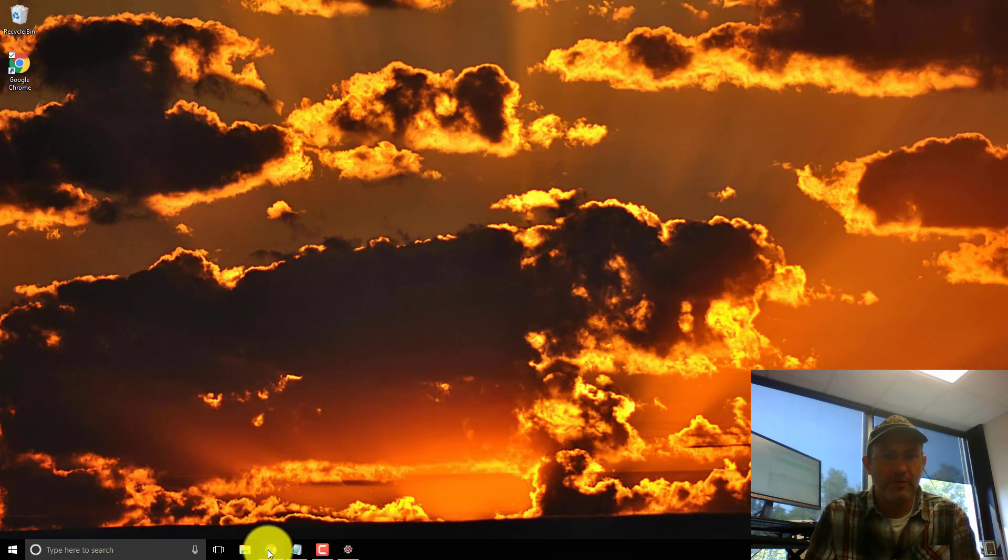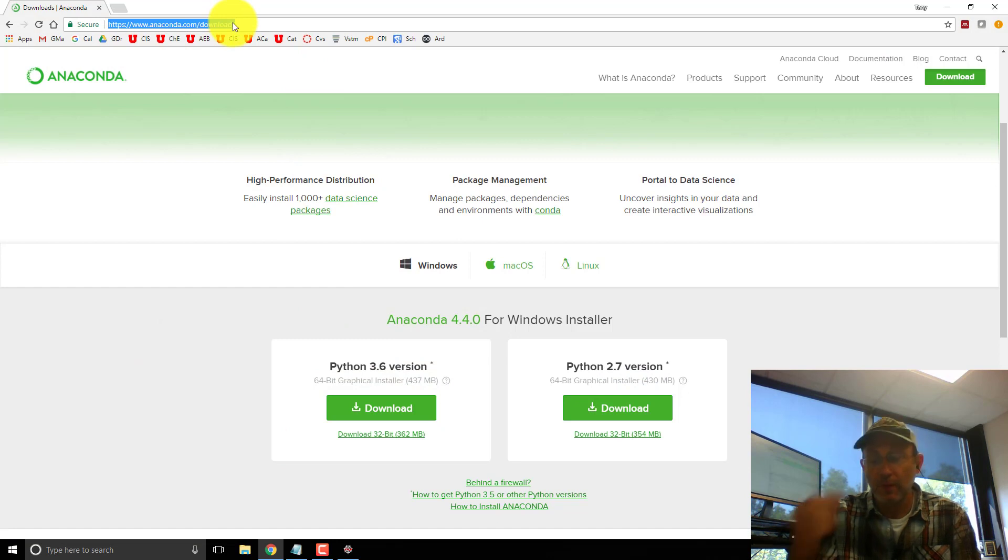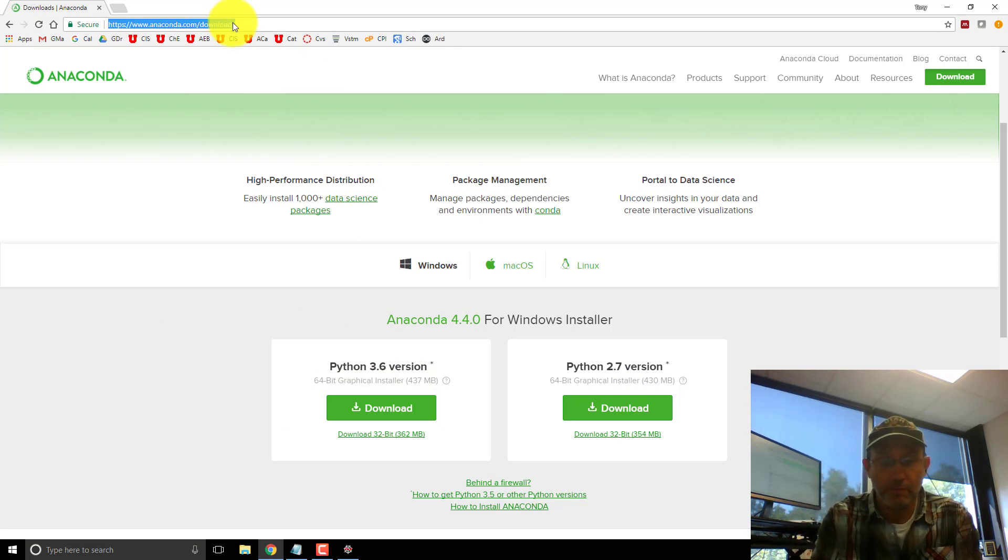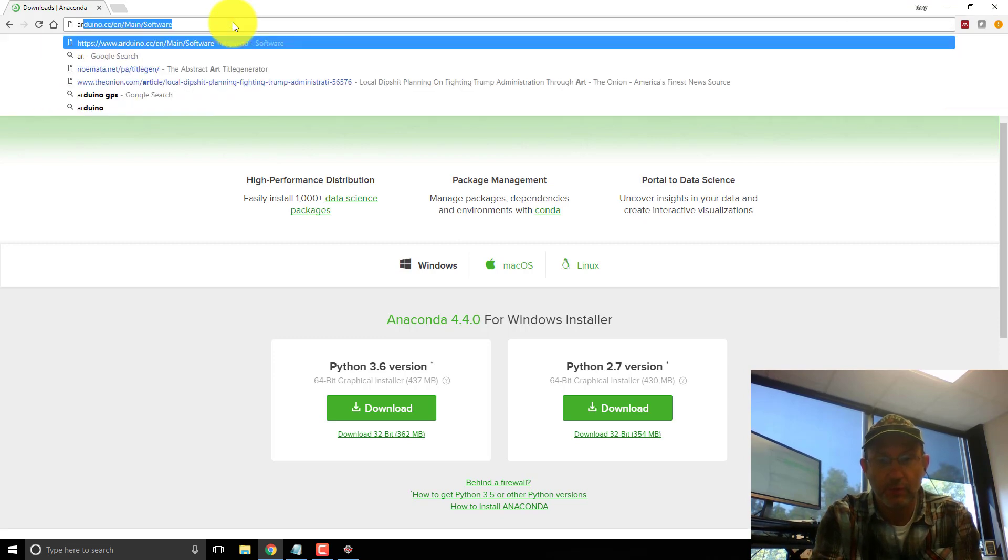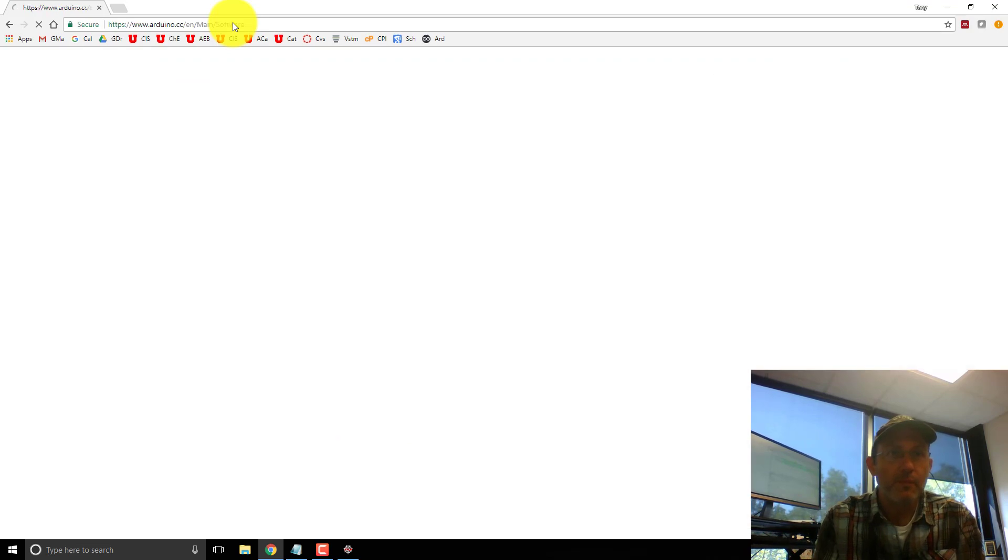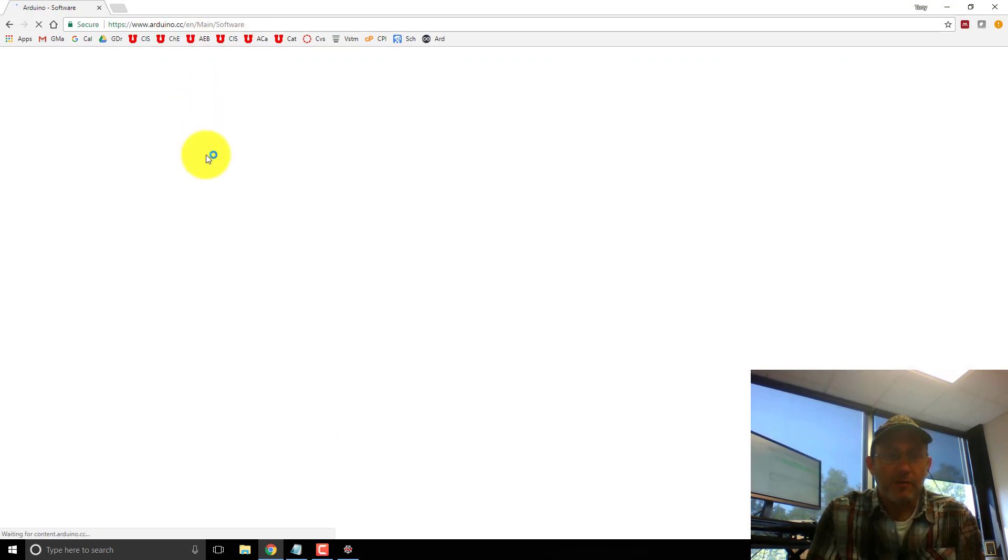So to install what I need for the Arduino board, I'm just going to download the Arduino. Software.